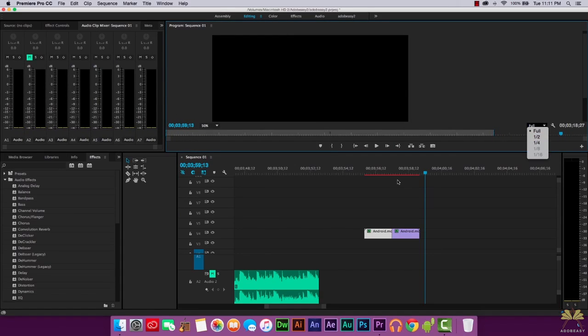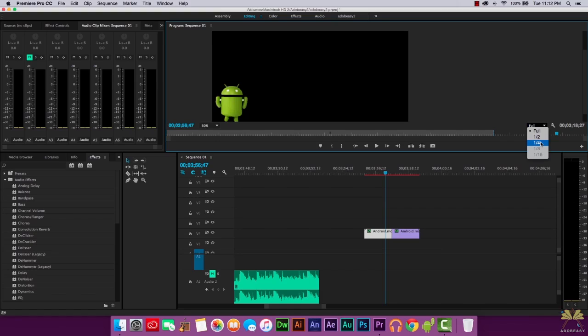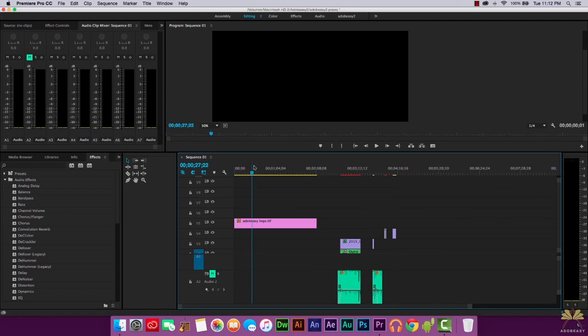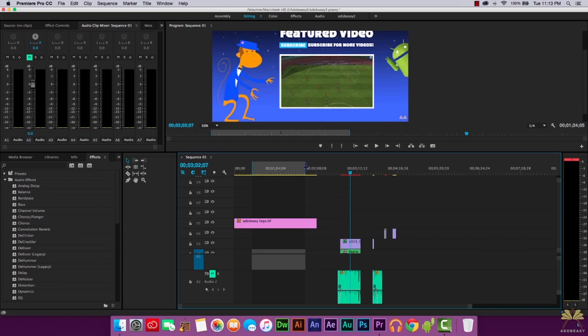A lot of people ask about lag in Premiere Pro. One way to improve the experience is to lower the preview quality in the preview panel — select Quarter quality so your computer doesn't have to work as hard. If there are other issues, check your RAM and processor speed. To render your video, press I to set the in point and O to set the out point on the timeline, defining the area that will render.